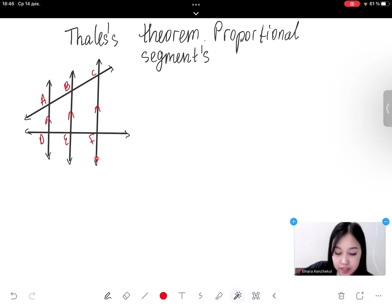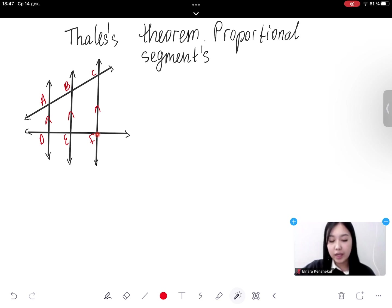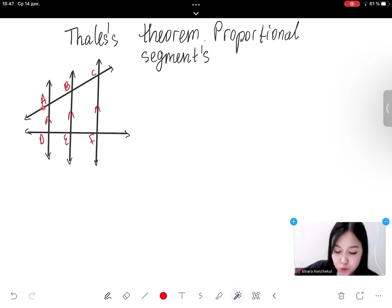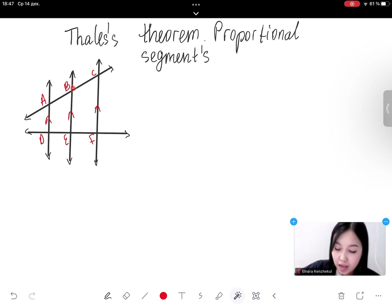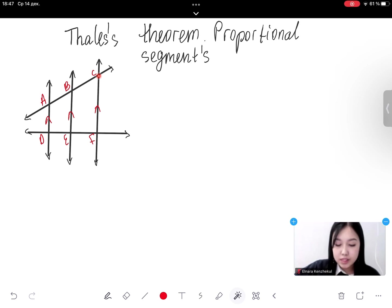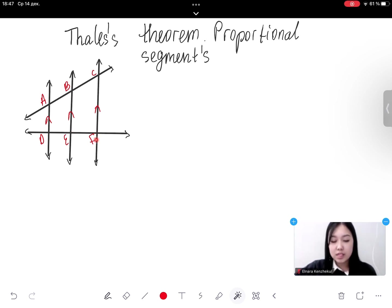We can see that transversal AC intersects the lines at points A, B, and C, while transversal DF intersects at points D, E, and F. Notice that the intersections of the three parallel lines and the two transversals create four different line segments: a segment with endpoints A and B, another with endpoints B and C on transversal AC, and segments DE and EF on transversal DF.